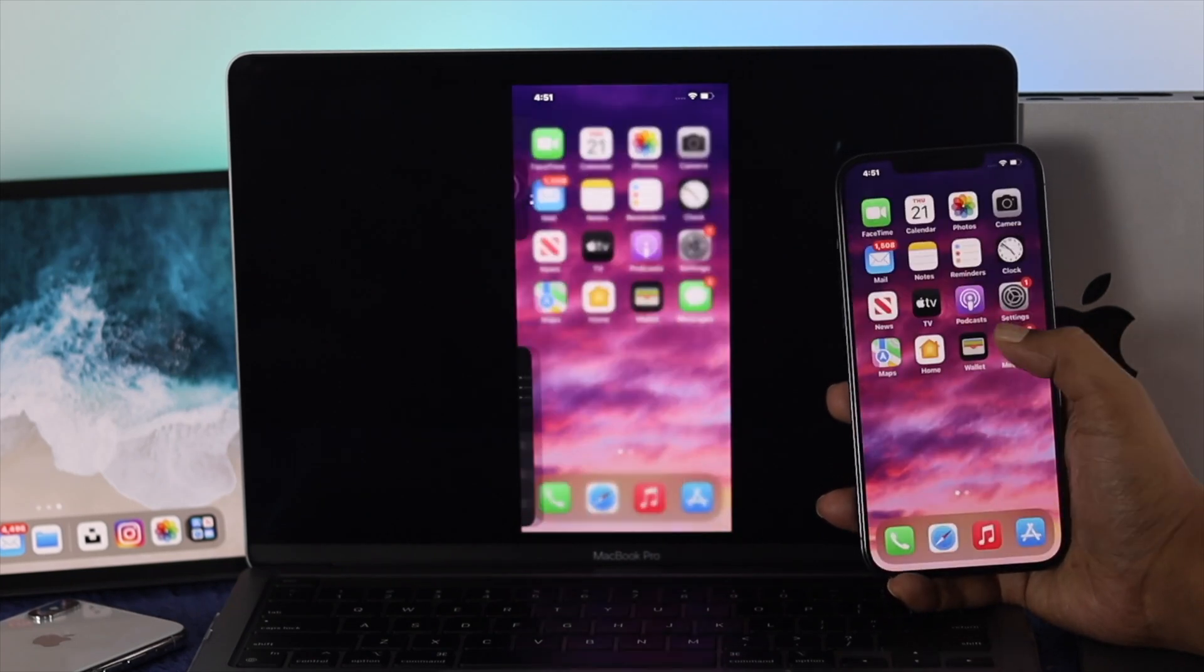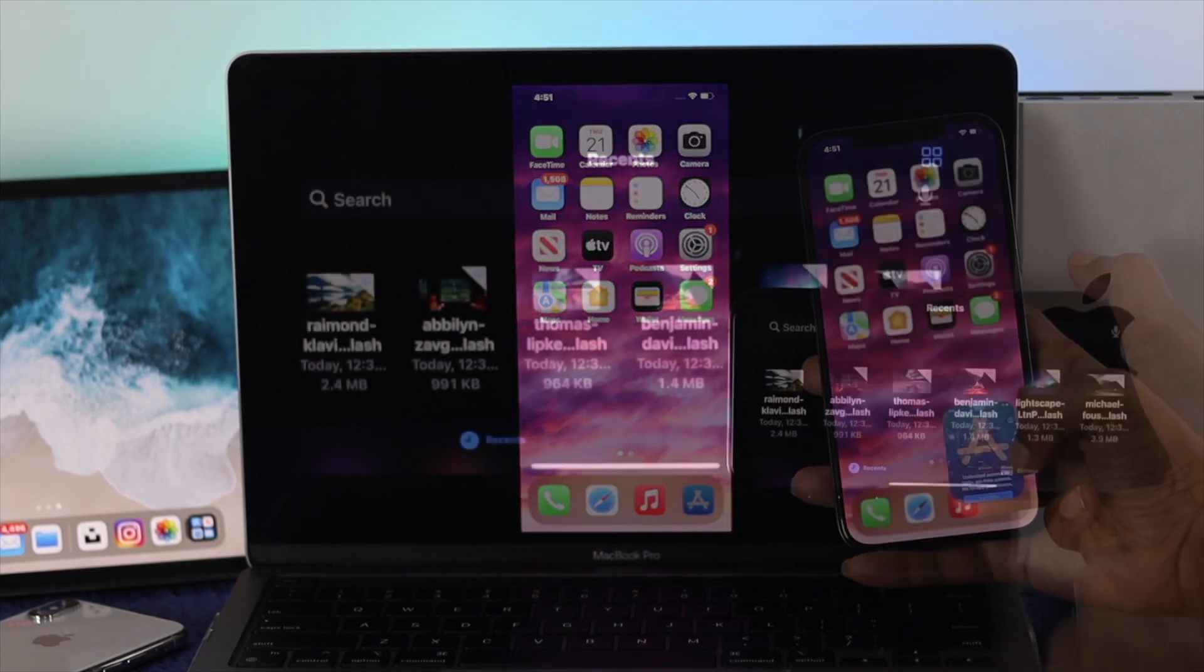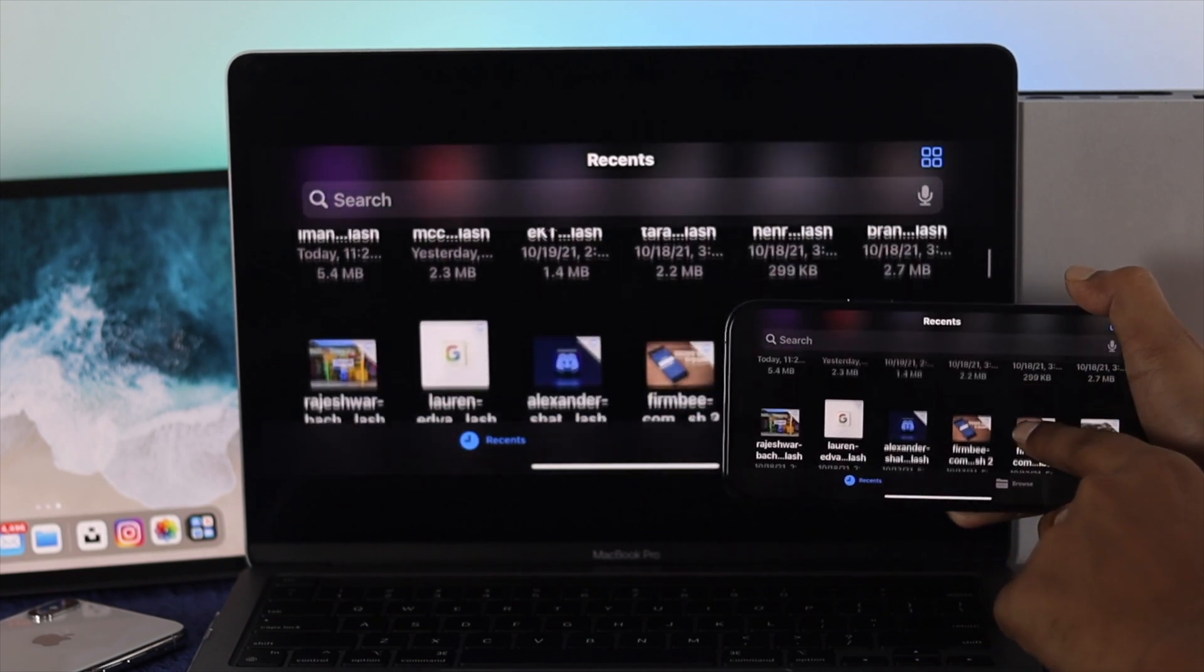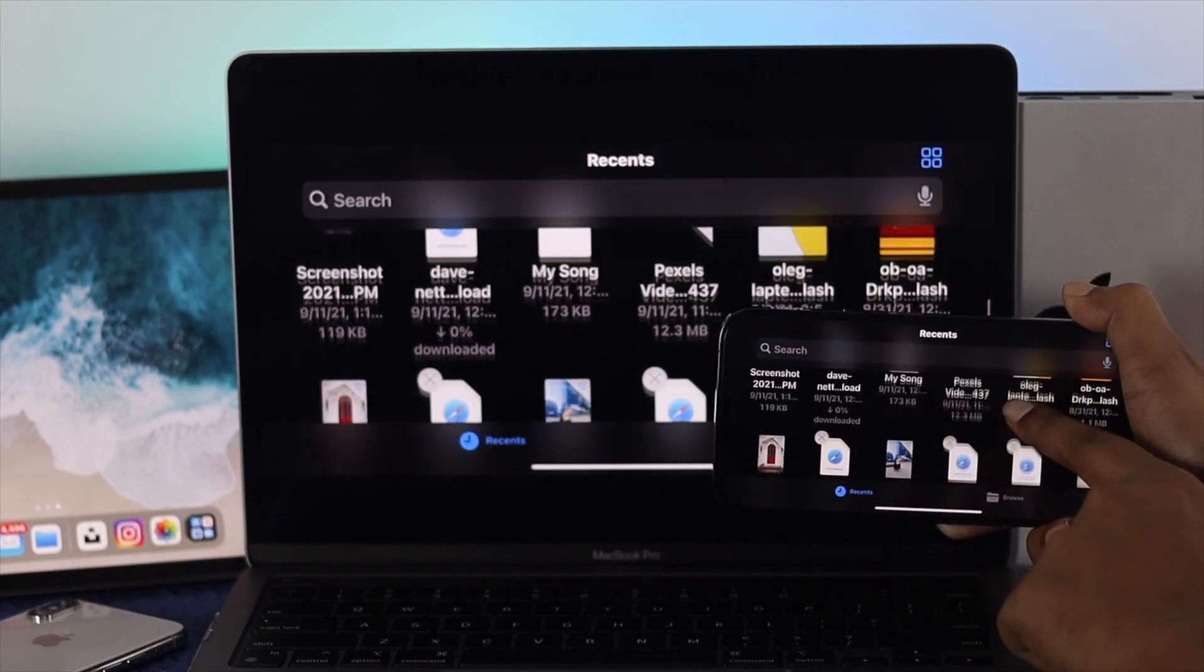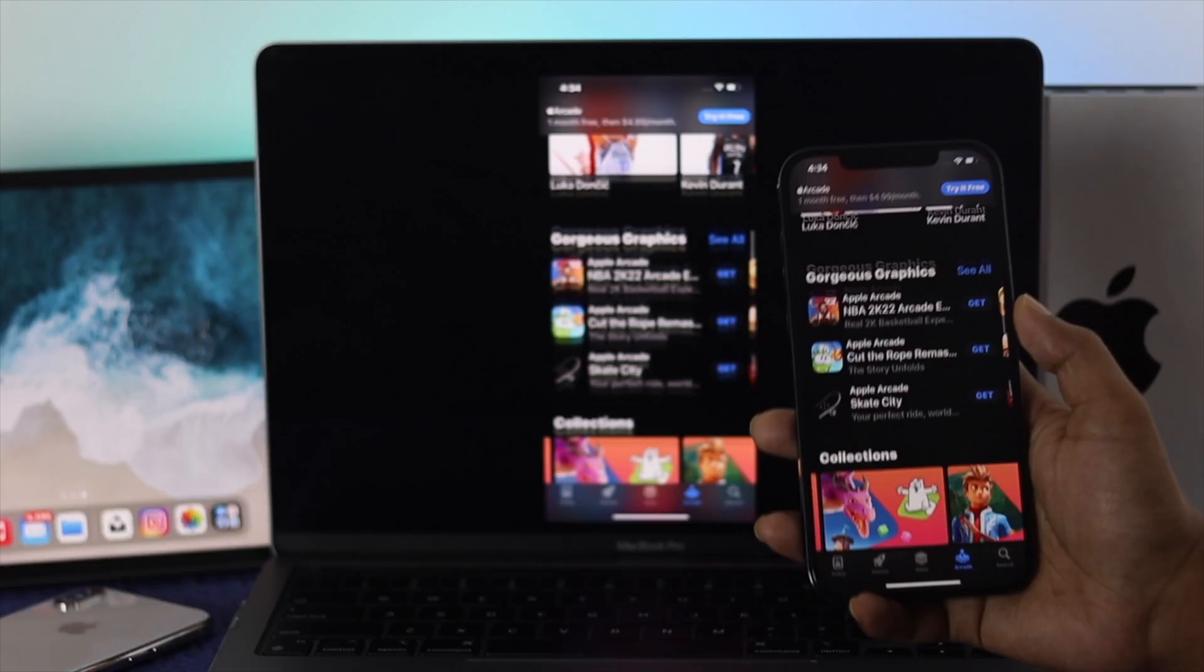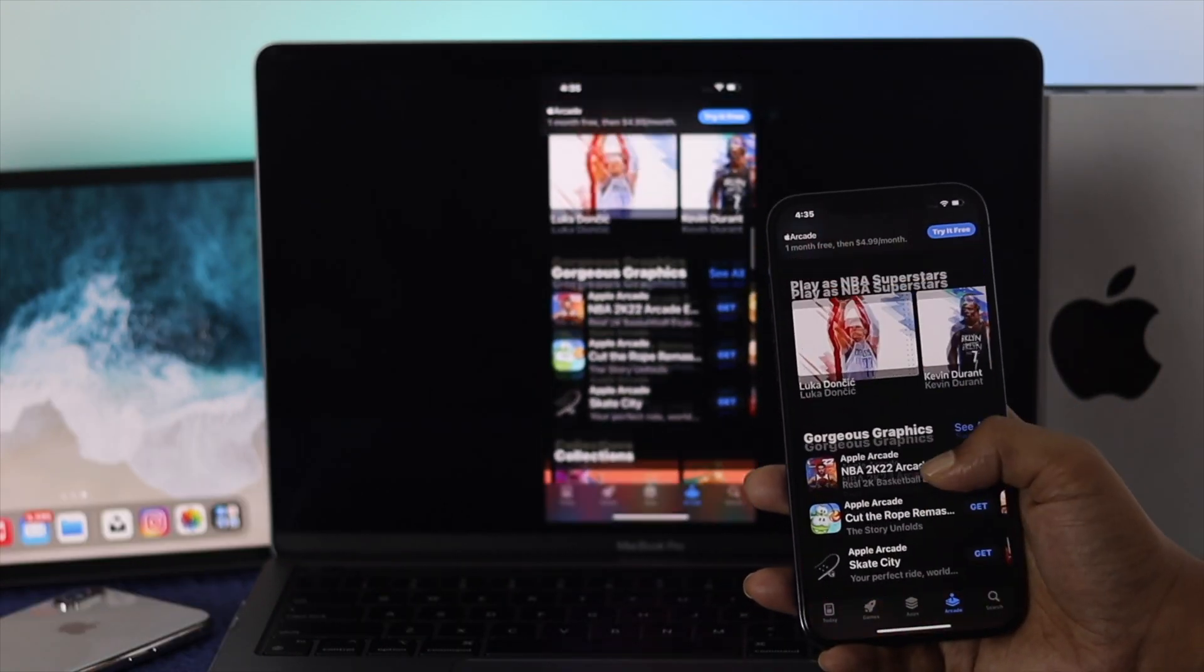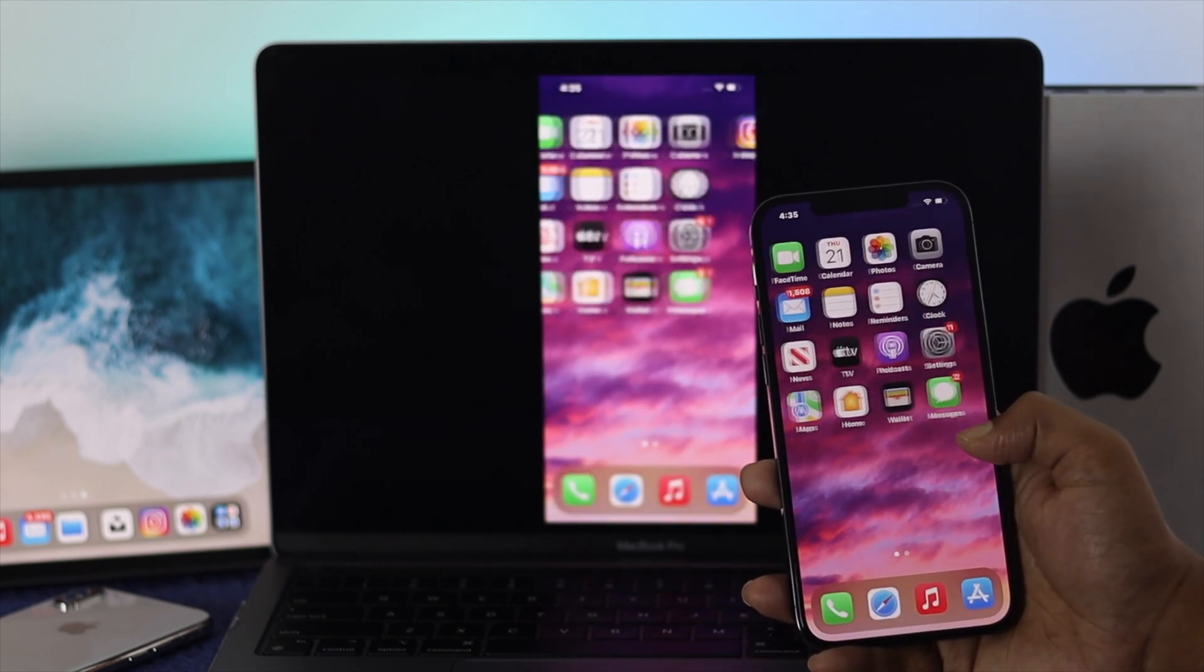How's it going everybody? Welcome back to the channel. In today's video we're going to be talking about how you can screen mirror from your iPhone to your M1 MacBook Pro without installing any third-party application or using any cable. This is completely wireless.